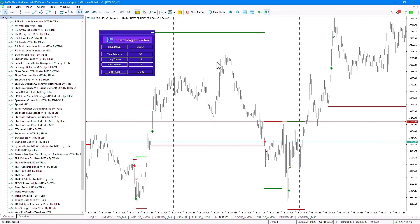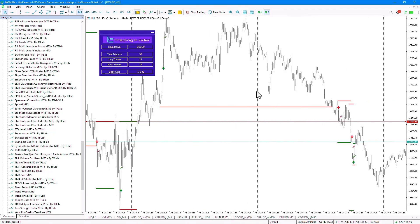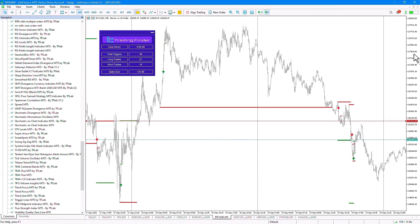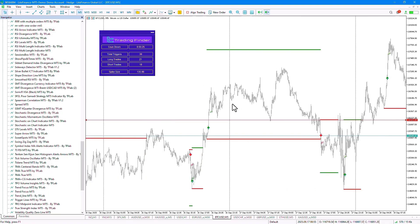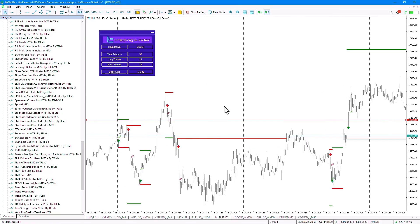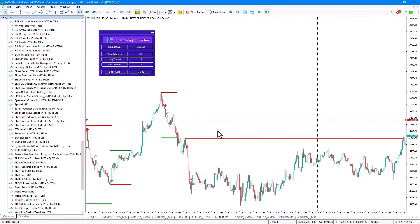One important point to keep in mind is the distance between the entry point and the stop loss level. If this distance is too large, that strategy is not practical.